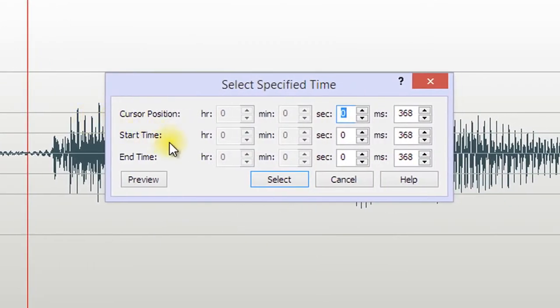With this, you can set the cursor position or the start and end of a selection to the millisecond.